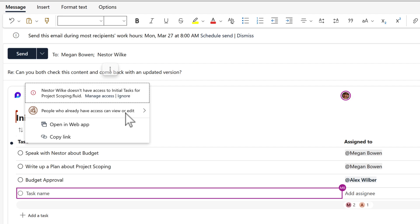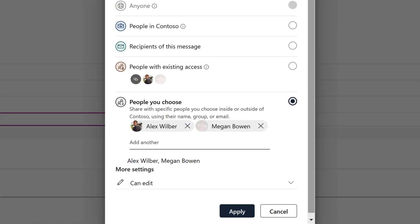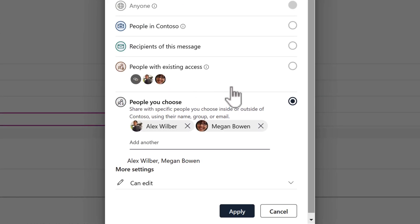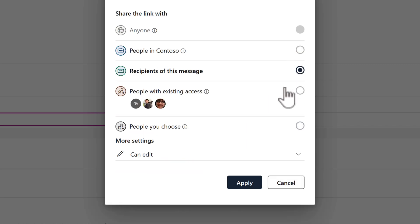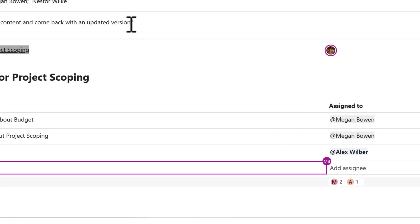Instead, I can click on people who already have access, can view or edit. And I can actually change this. And I could place it to people in the organization, recipients of this message and so forth. But I'm going to go ahead and I can change this to recipients of this message because both Nestor and Megan are on the email thread. Click apply. And at which point I'm going to go ahead and send this email to Nestor. He will be able to have access to that, make changes and see the latest version of all of those tasks. Super simple to do when it comes to security changes to ensure the people that receive that email will also have access to your component when you're sending it.